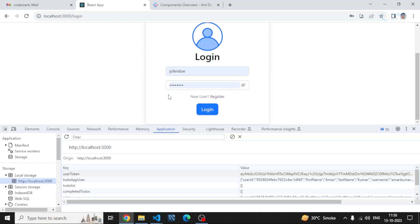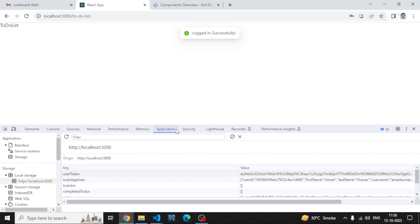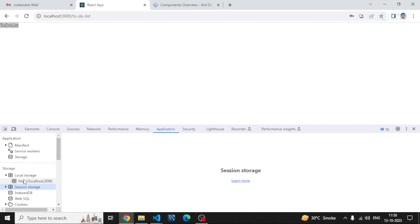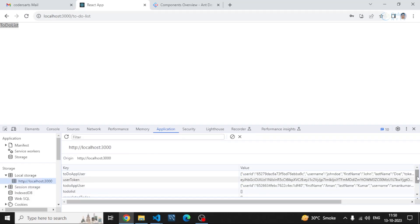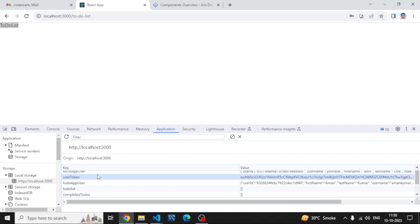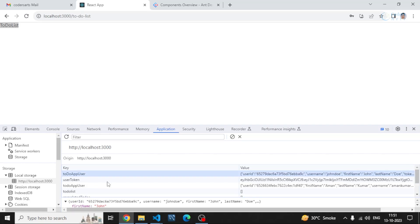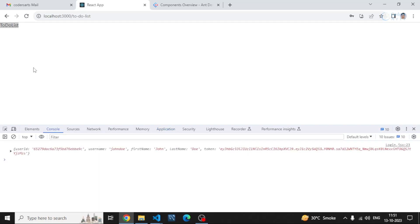After login, the user is shifted to the to-do list. Checking localStorage, there was a previously stored key from another build that used the same key name. Our new entry with key 'todo-app-user' stores John Doe's details. The correct user data is now stored in localStorage, and we're successfully navigating to the to-do list.